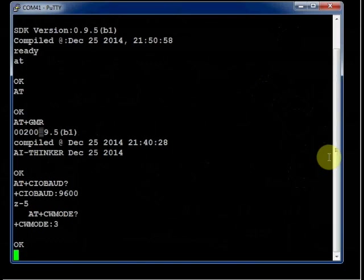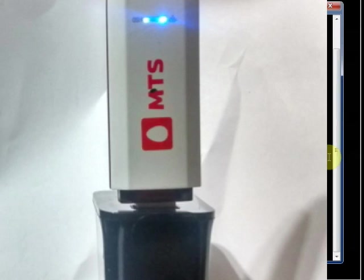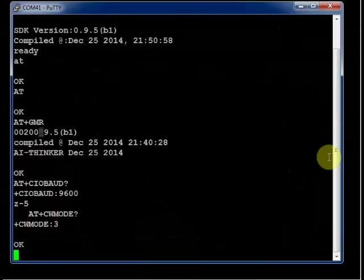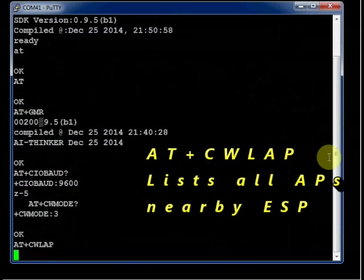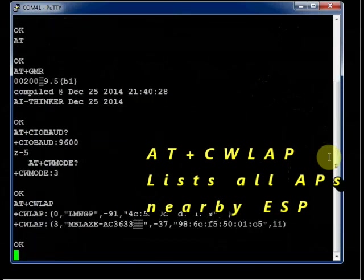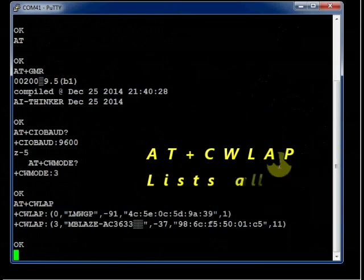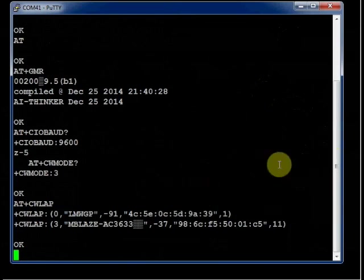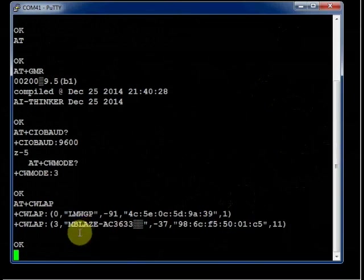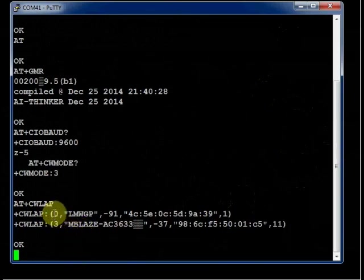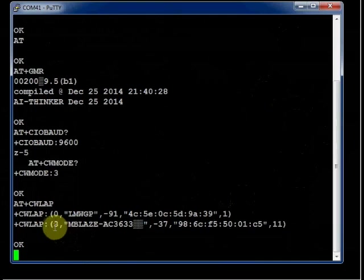For internet access to PC I am using an MTS WiFi dongle. Now we shall see how to connect ESP to this dongle through WiFi. Type in AT plus CWLAP to list all surrounding access points. The module will search for the surrounding APs and list the access points.